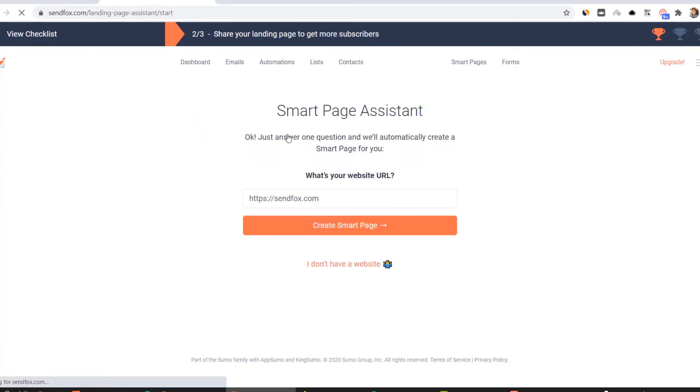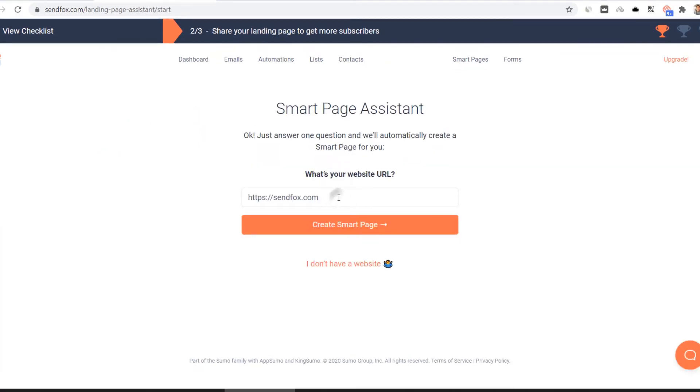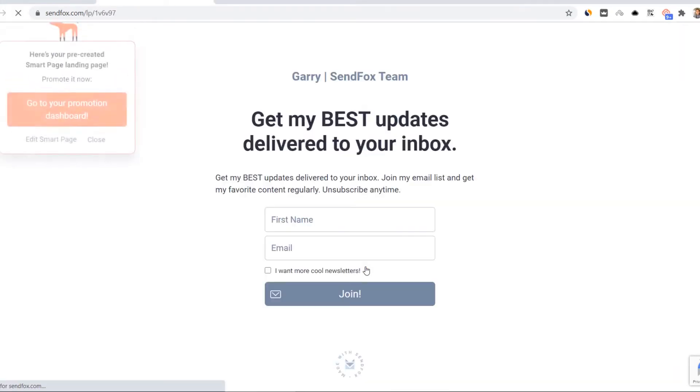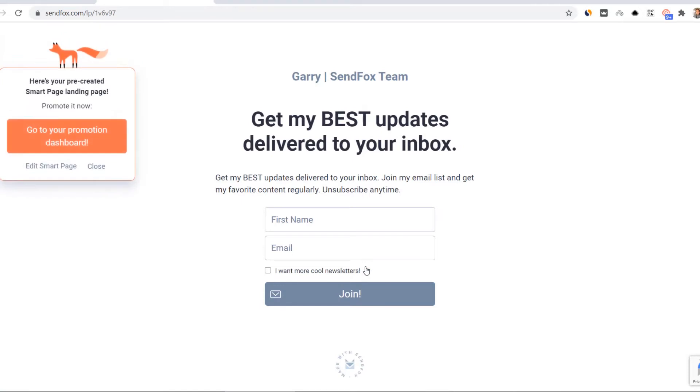Enter your website URL here and click create smart page. If you don't have a website, click on this instead. And here's what a smart page assistant created for you.